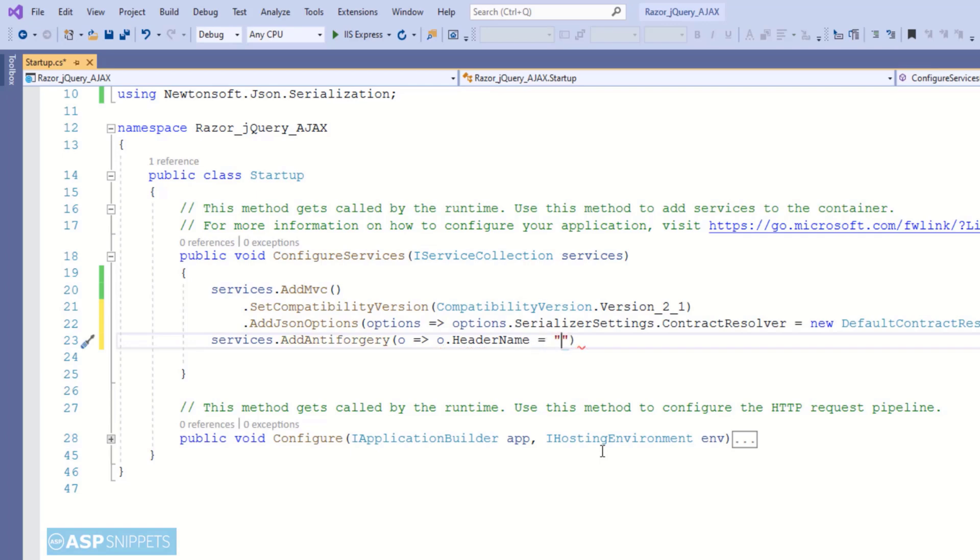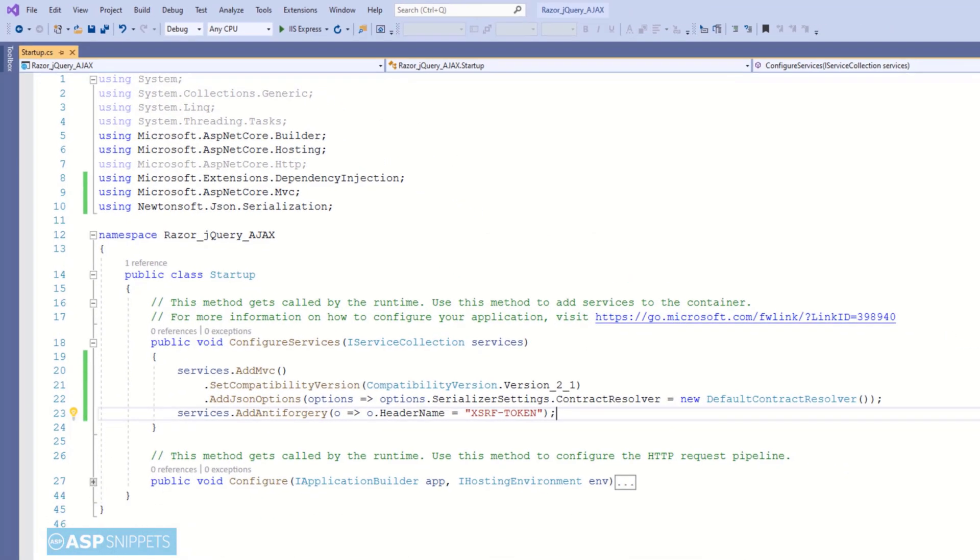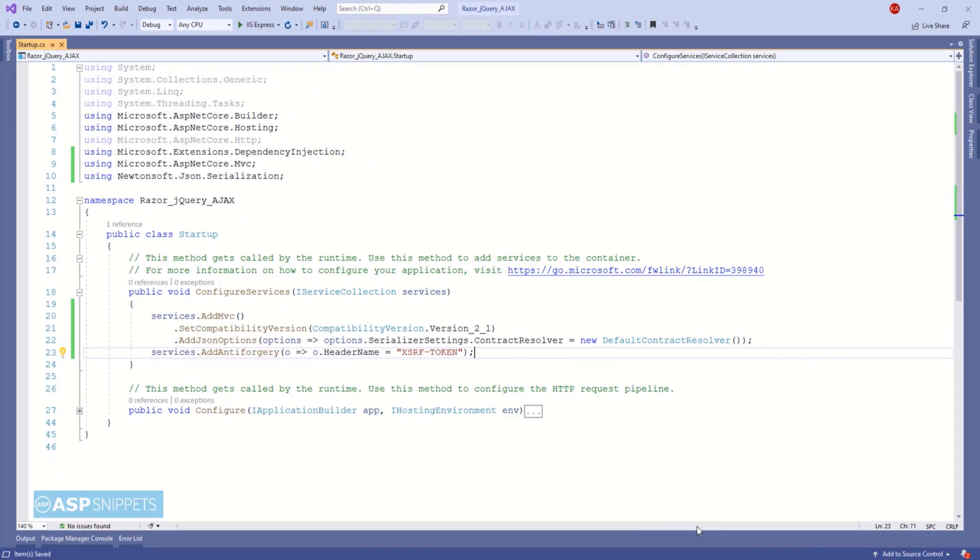Finally, I am adding the header name for the anti-forgery token. The same header name will be used on client side while making use of the jQuery Ajax function. This completes the startup.cs class code.